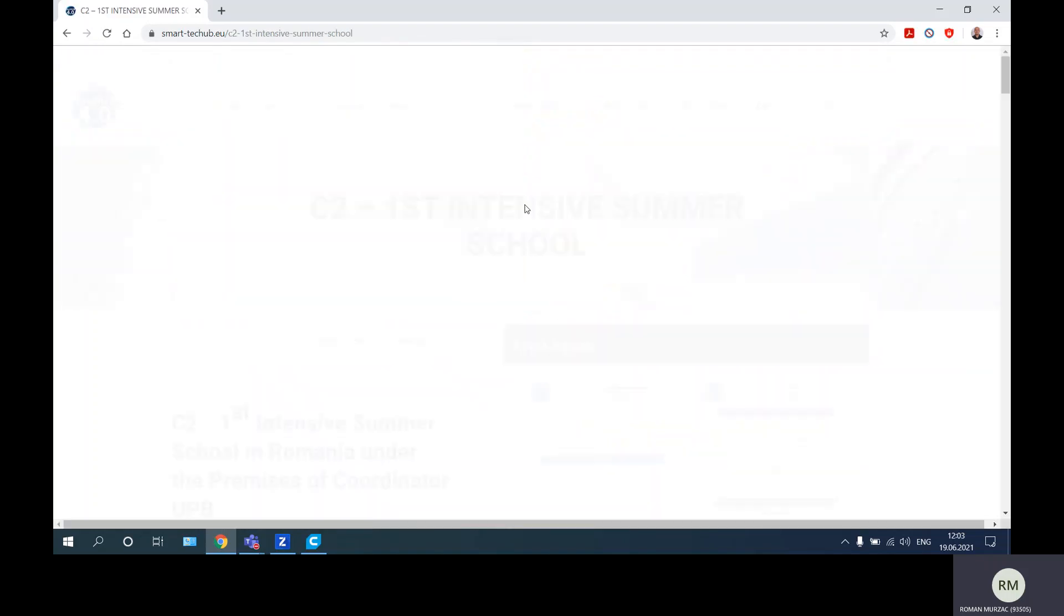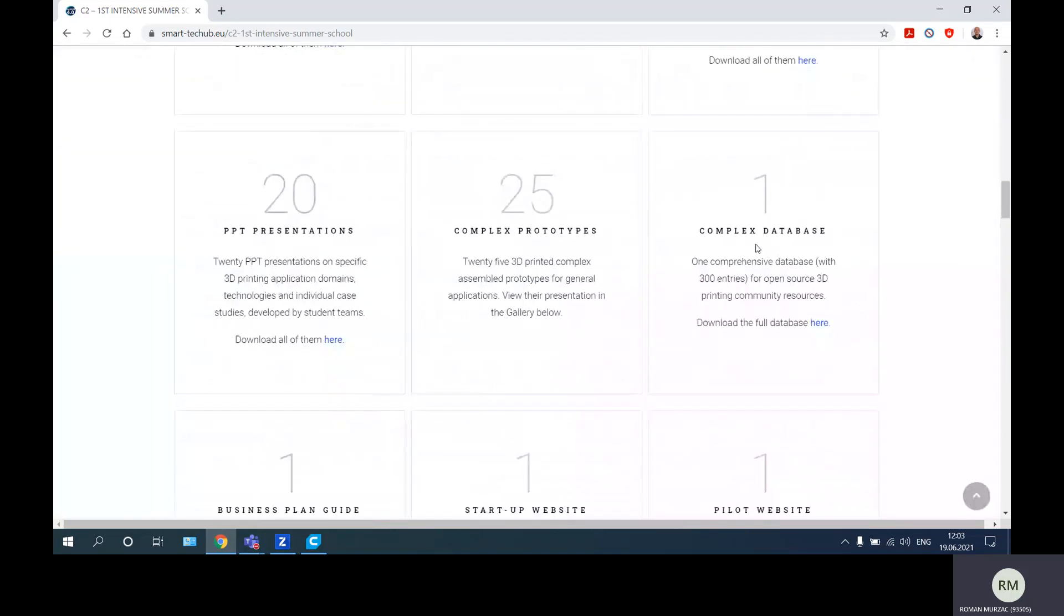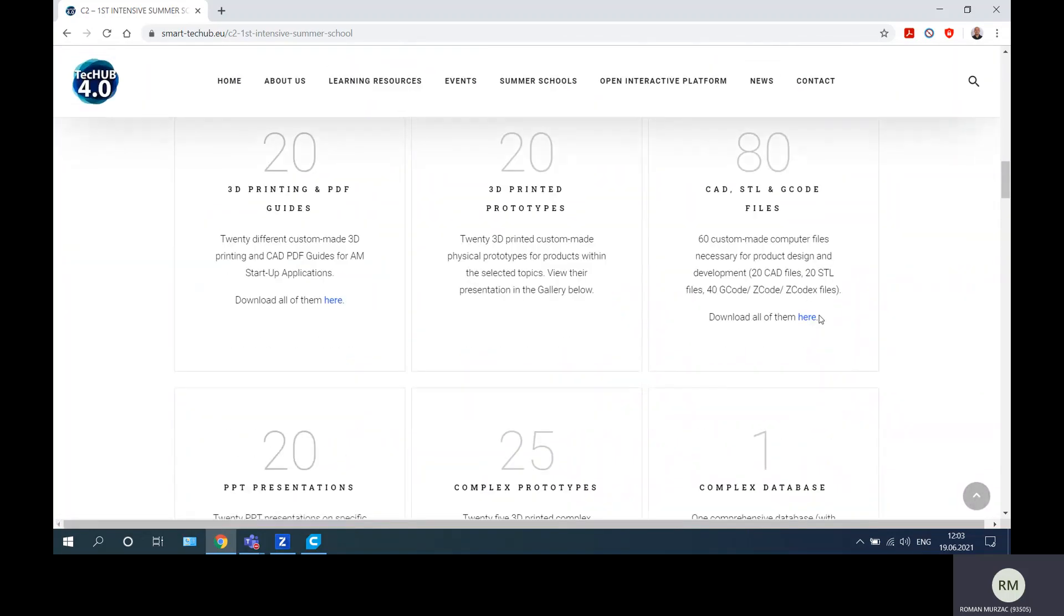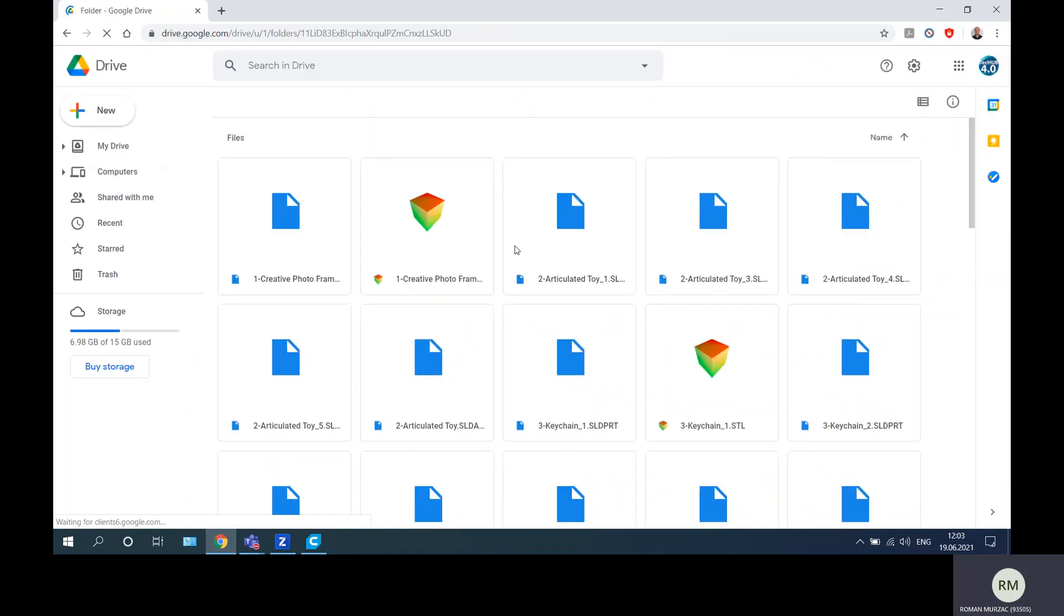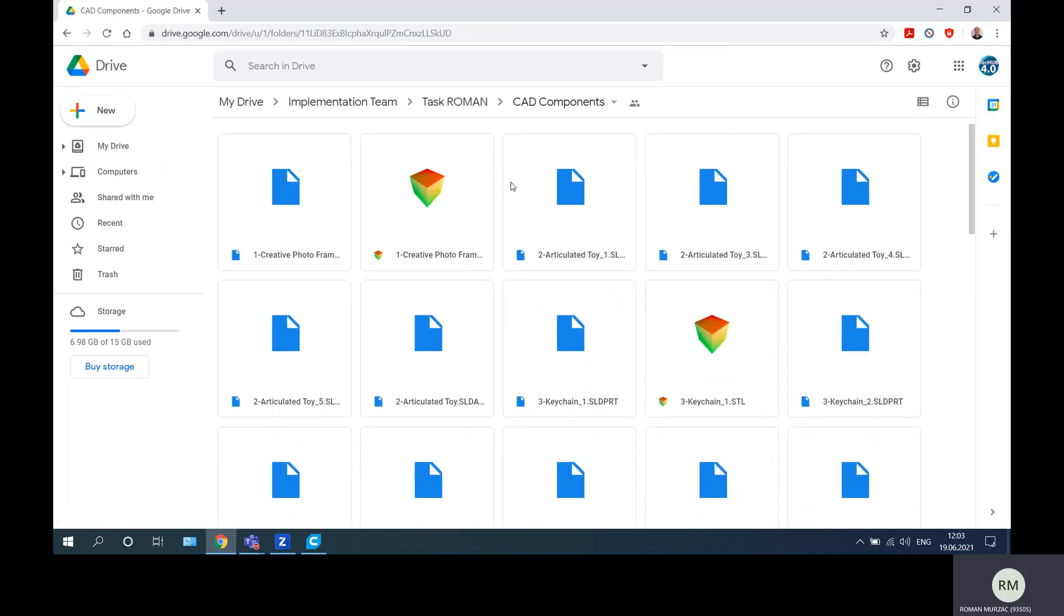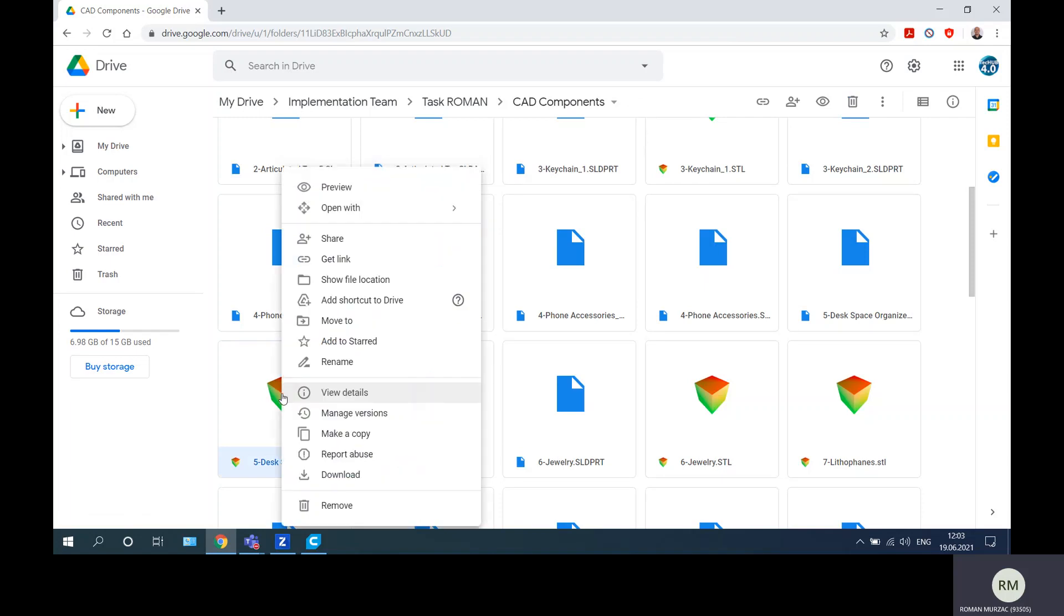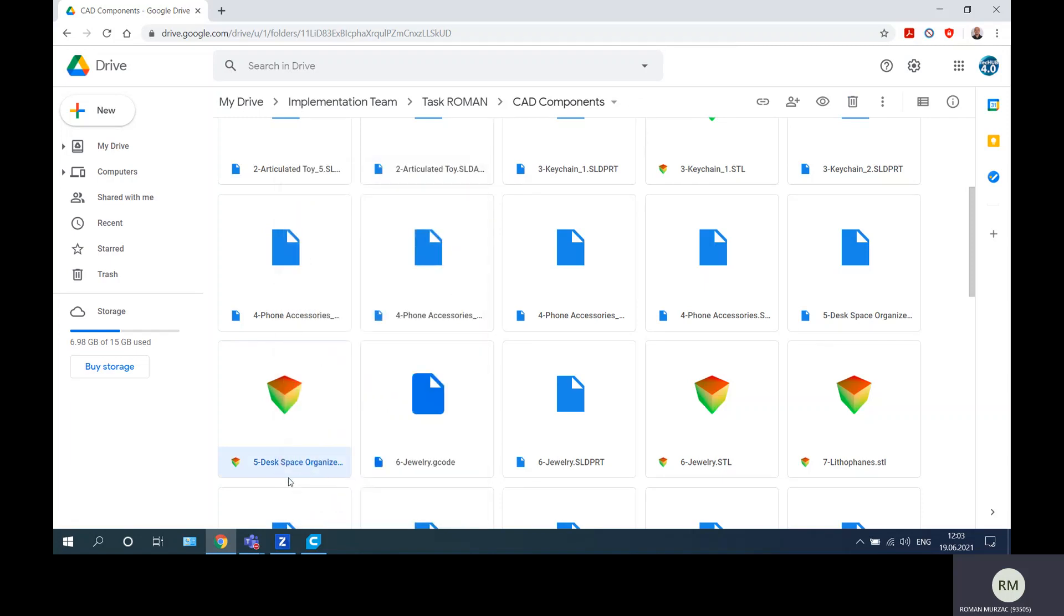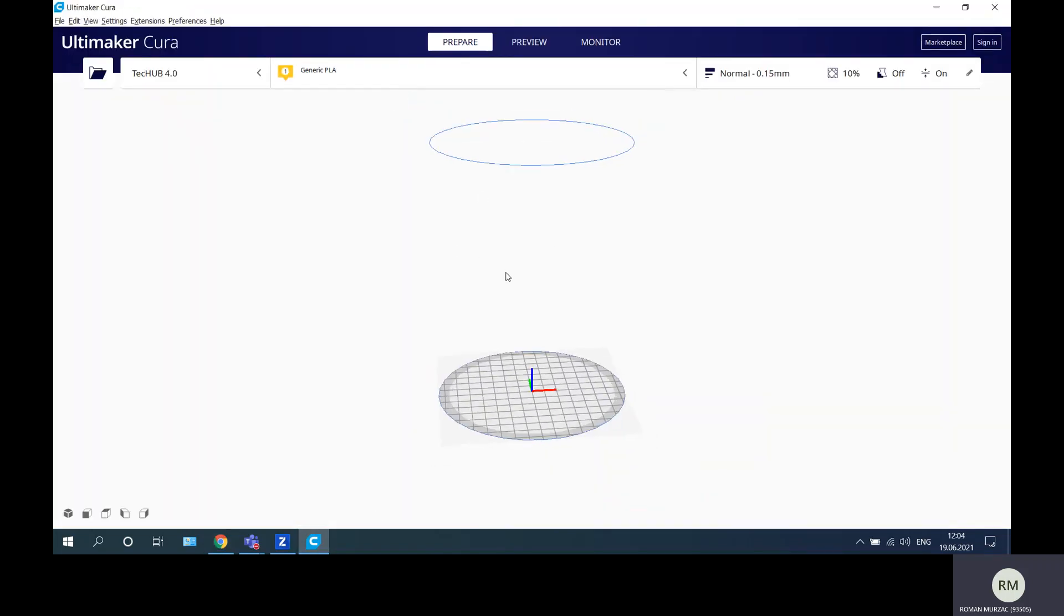In the end, after that, we will download from here the file that we will use in the additive manufacturing process. This will be the fifth one, so let me find it. Just download this, so I download the desk organizer.